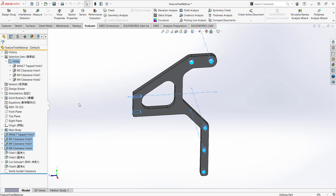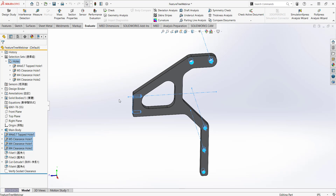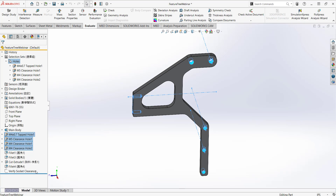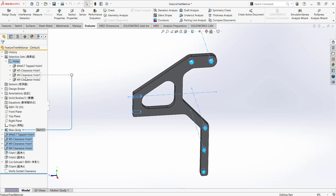This is a great way of saving similar features so you can easily access them later on. Once your feature tree is full and you're looking for a certain hole, instead of digging through the tree you can go to your selection set and view all your holes there.